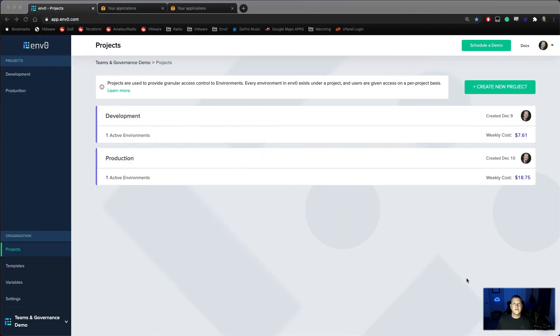Hi, I'm Tim Davis, DevOps Advocate with MZero. Today we're going to build on our Infrastructure as Code Automation demo with Teams and Governance.